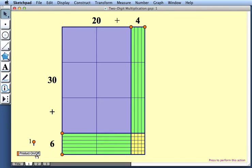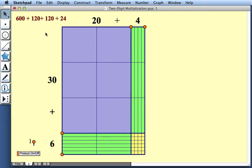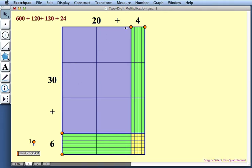We can choose to see all of these numbers, the partial products being added together. And their sum is 864, which is the product of 36 and 24.